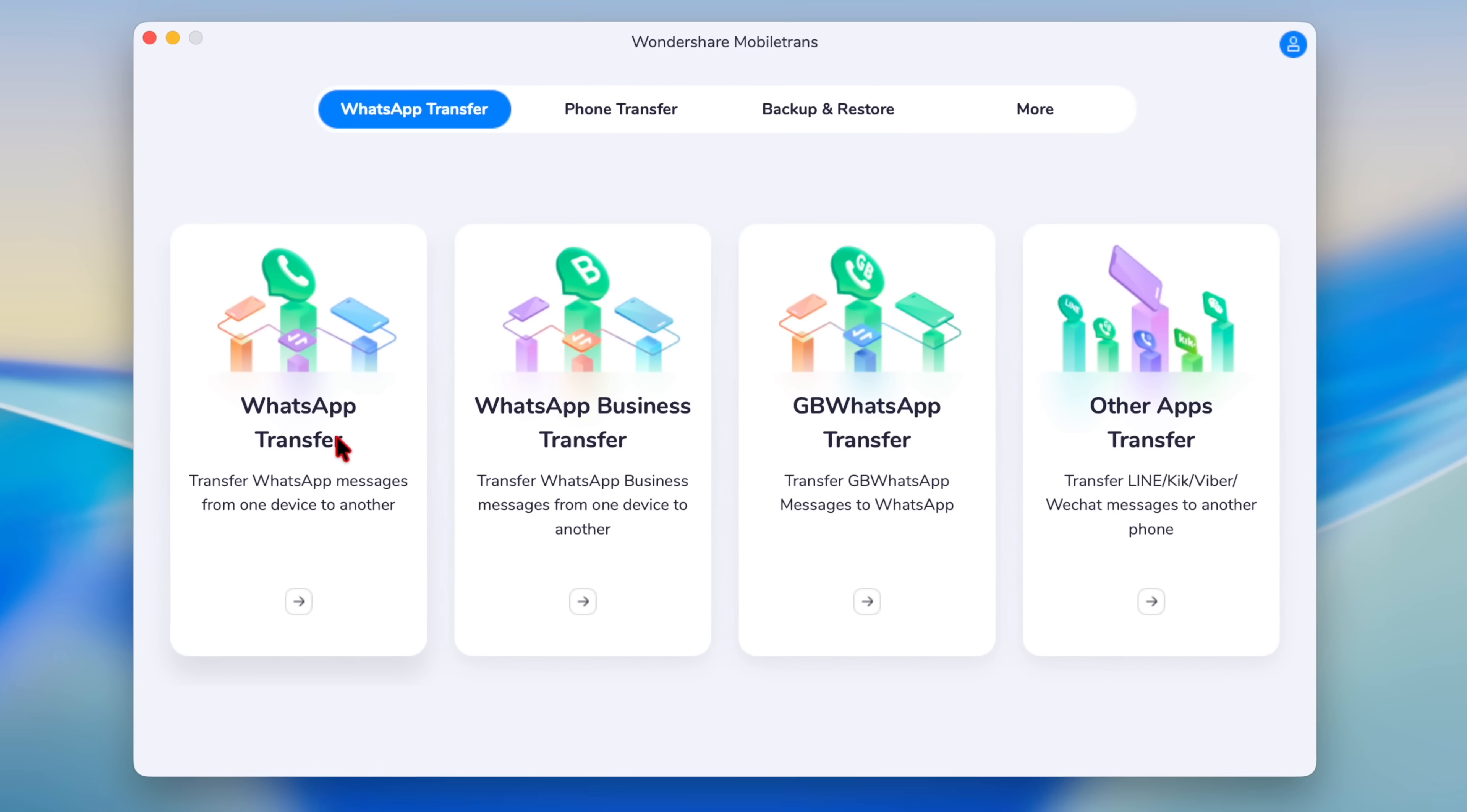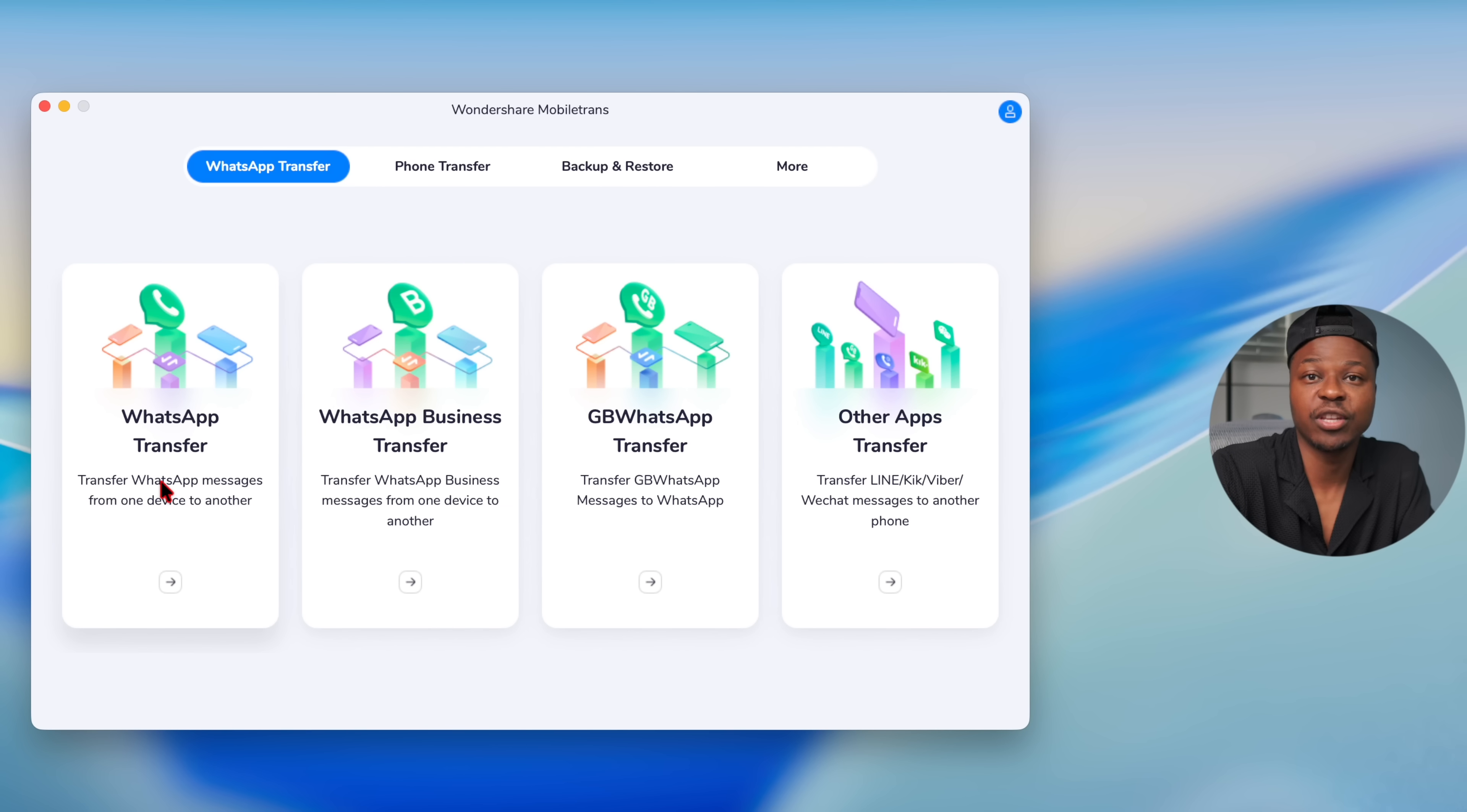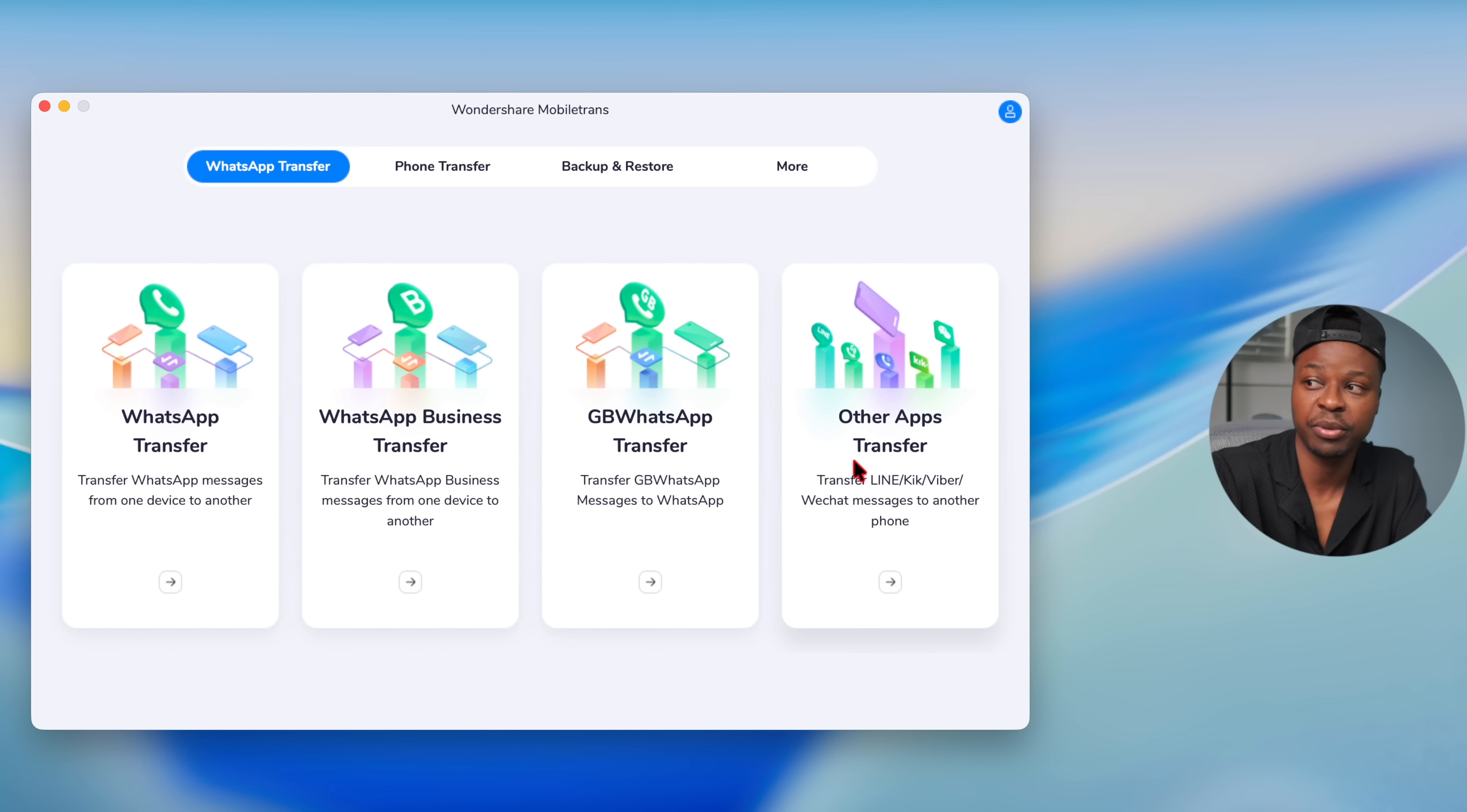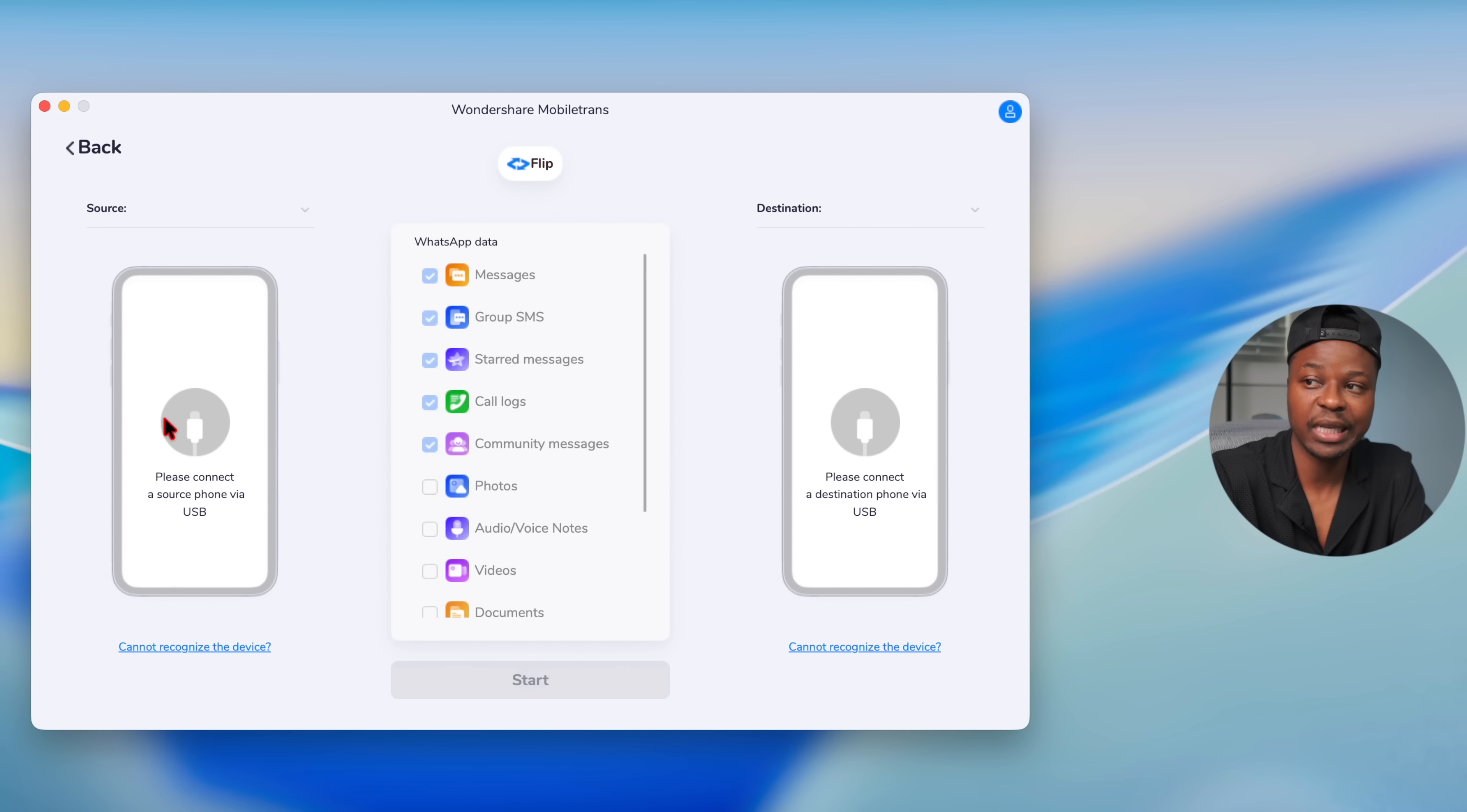There are different versions of WhatsApp, and it's good that it lets you transfer your chats and your history for all different WhatsApp. So WhatsApp regular, you have WhatsApp Business, GB, and other versions. So I'll select WhatsApp transfer, the first option.